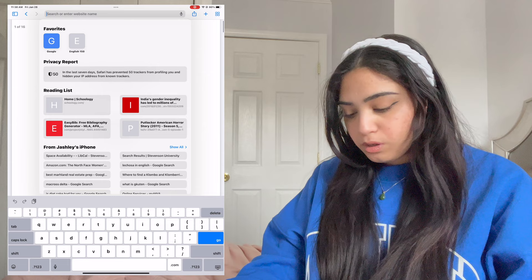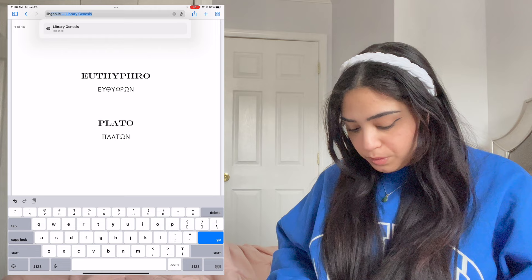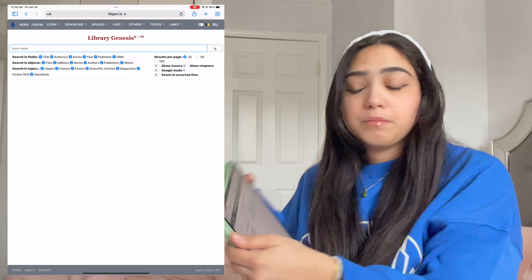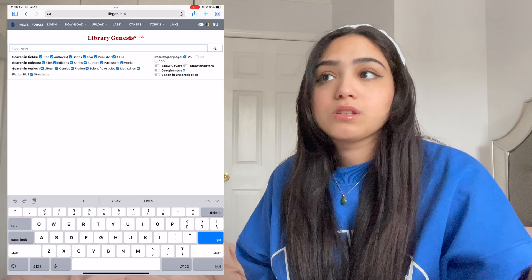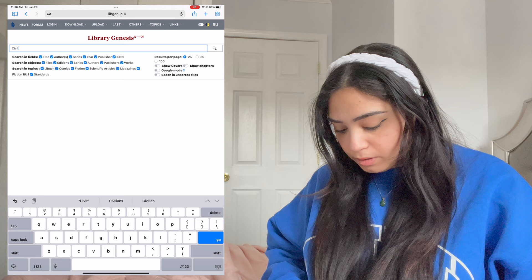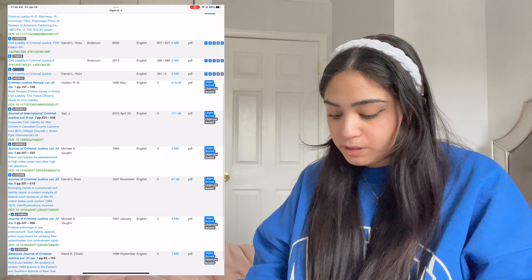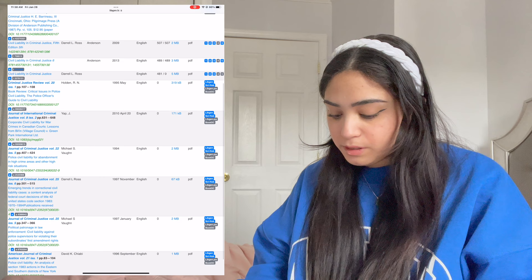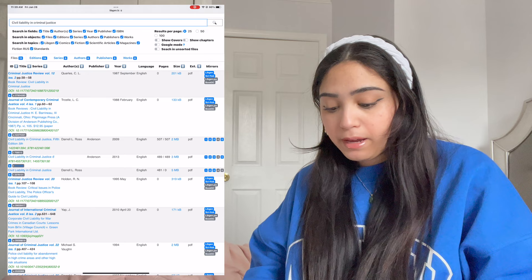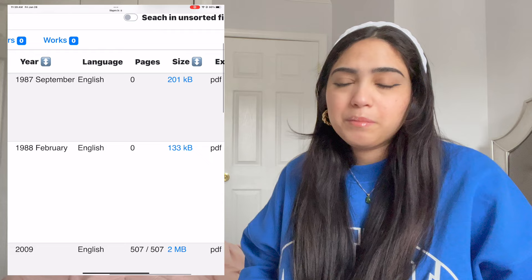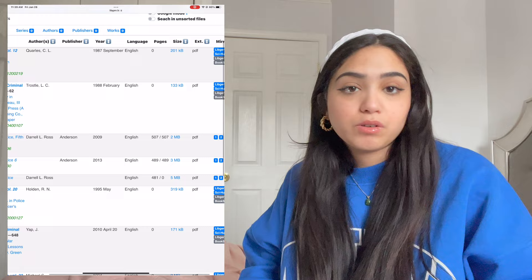Now I'm going to show you the same process on the iPad. I'm not going to go too in-depth because it's literally the same process, but I want to show you that you can do it on your iPad as well. Go to Google, type in 'Libgen,' hit enter. Do the exact same process — click on the first website. I'm going to type in the exact title of my textbook: 'Civil Liability and Criminal Justice.' Here are all the options that came up. One thing you want to look for is the page count — the ones that say zero pages will download but there won't be anything there. Make sure it shows an actual page count, like 507 pages, so you know it's reliable.